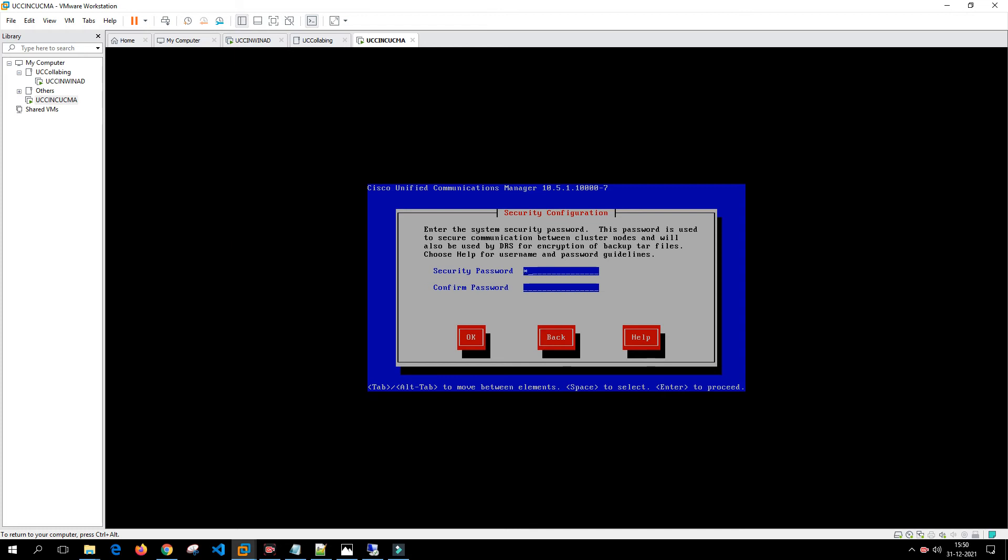It is asking for another password. This is a system security password which you have to key in and make sure you remember it.